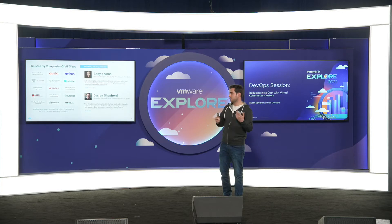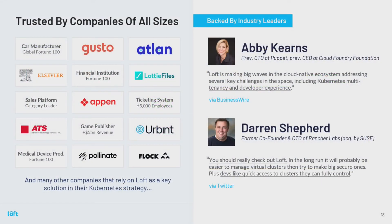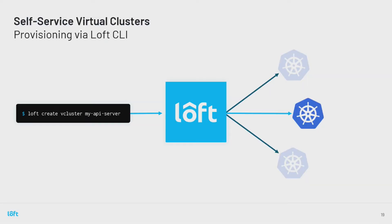We provide enterprise support and have been adopted by a wide range of companies, from unicorn startups all the way up to large manufacturers and big tech companies. We've found great supporters in the ecosystem, including Abby Kearns, former CTO at Puppet, and Darren, former co-founder and CTO at Rancher, who are really supporting our journey with vCluster.